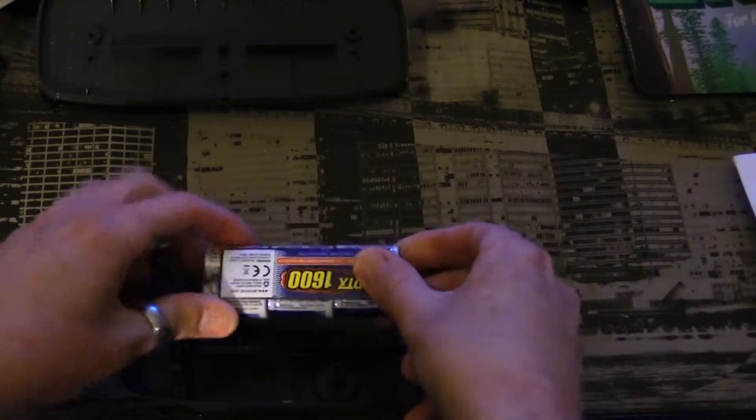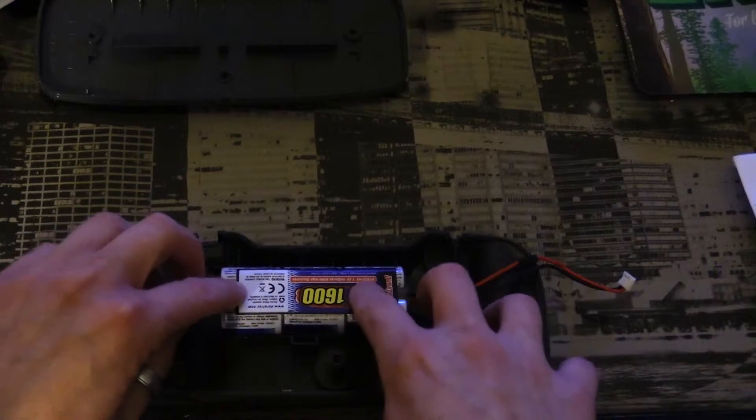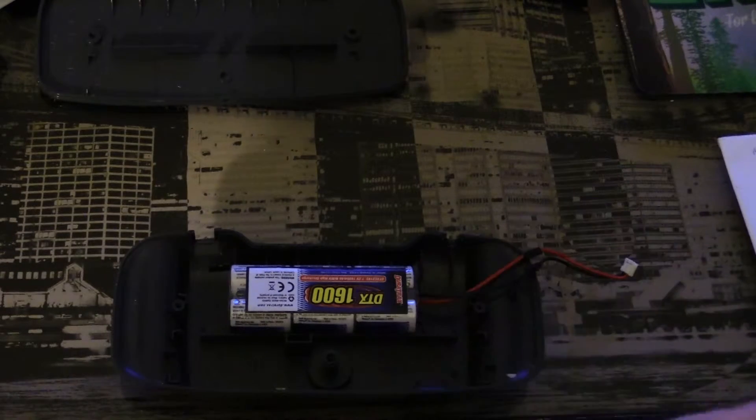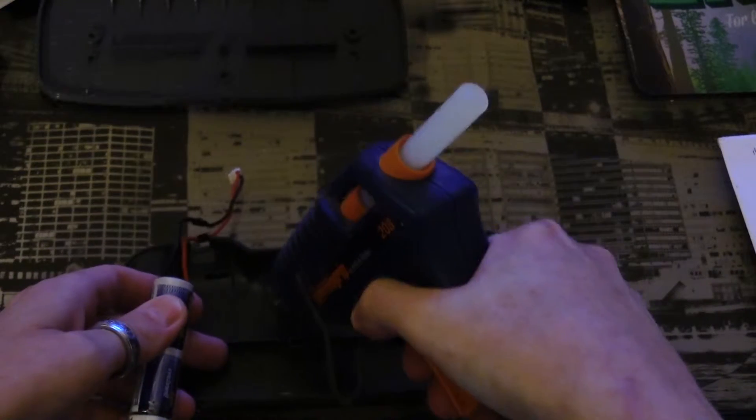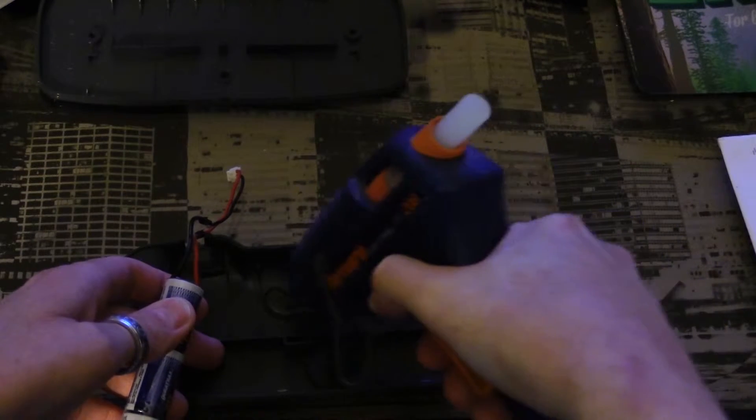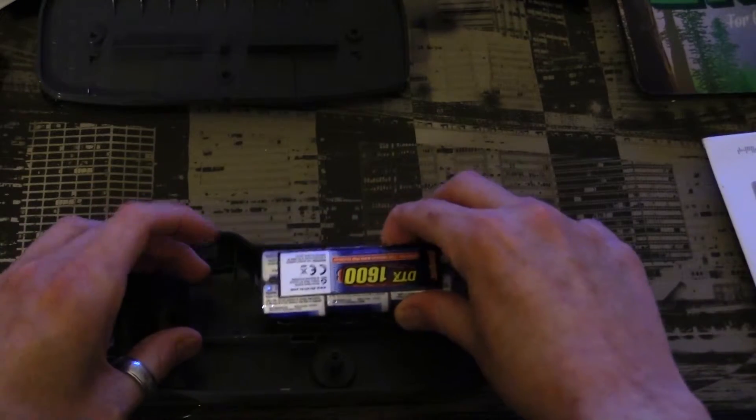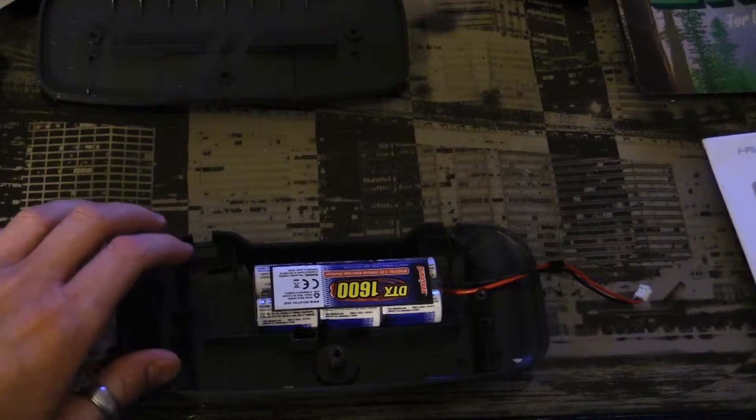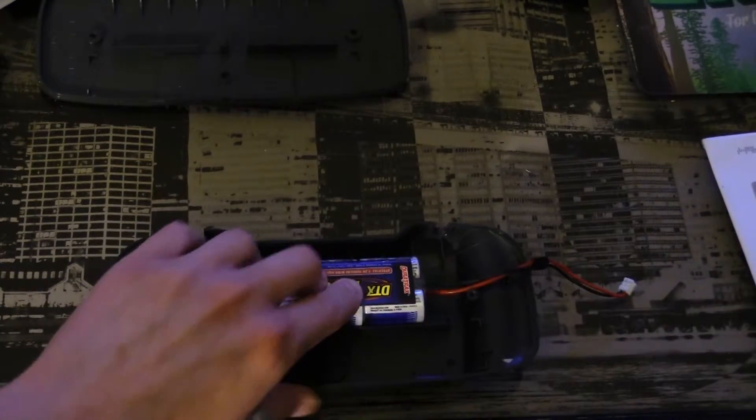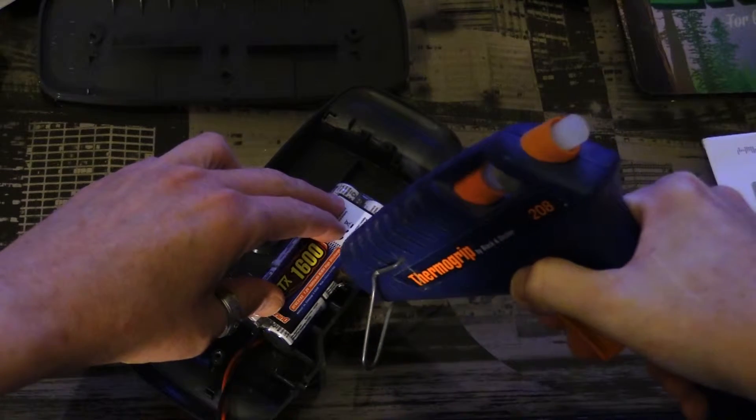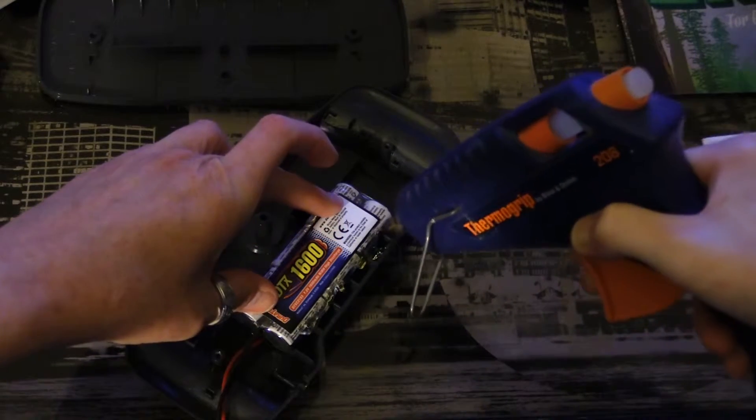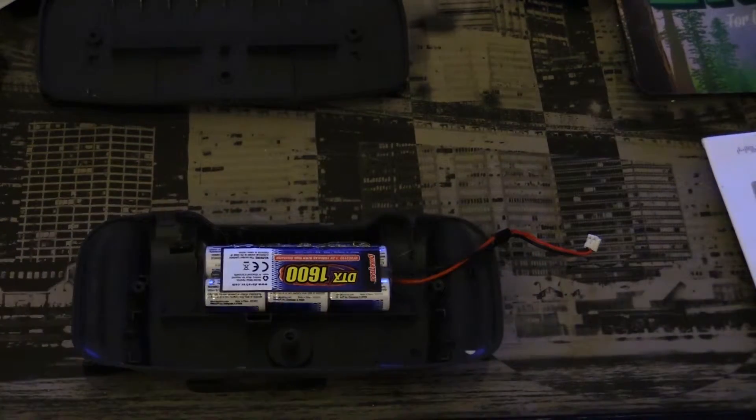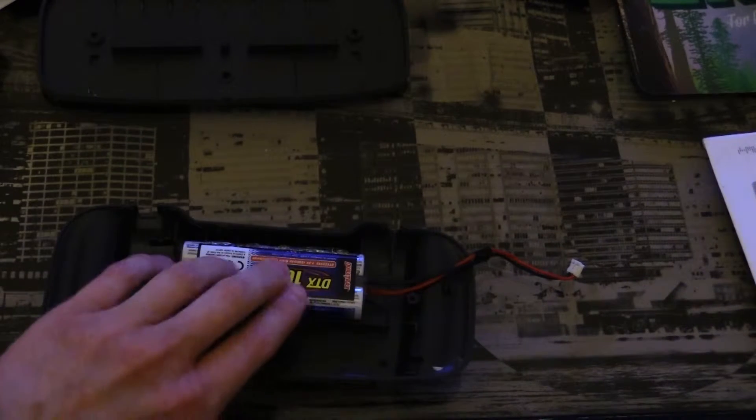So what I'm going to do is first use some hot glue to keep this in place. Let me get my hot glue gun and let's put some hot glue in here just to hold this in place. Let's add a little bit more in here. Yeah, that's good, just enough to keep it from rattling around in here.